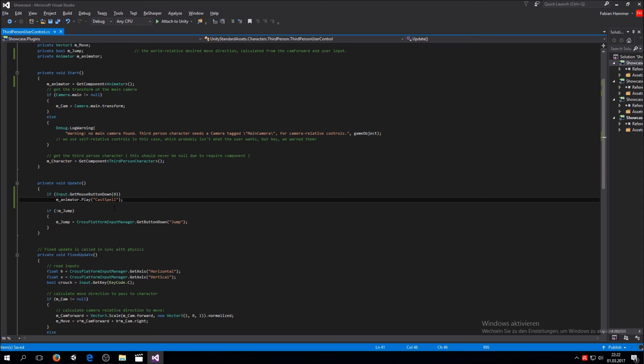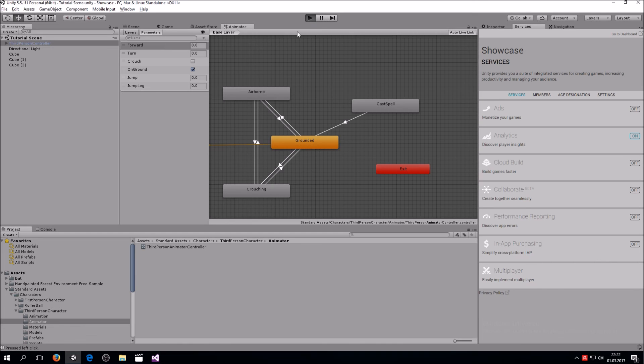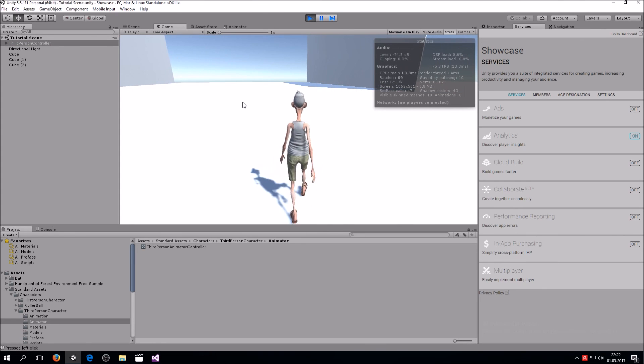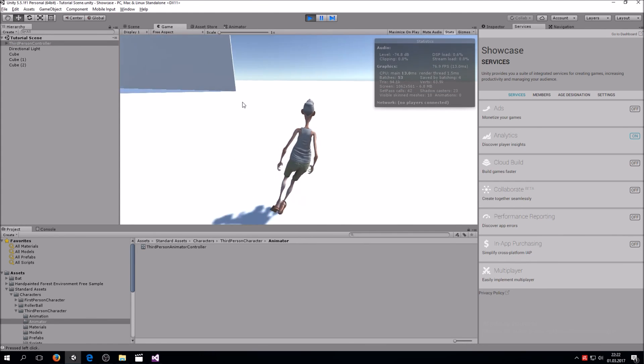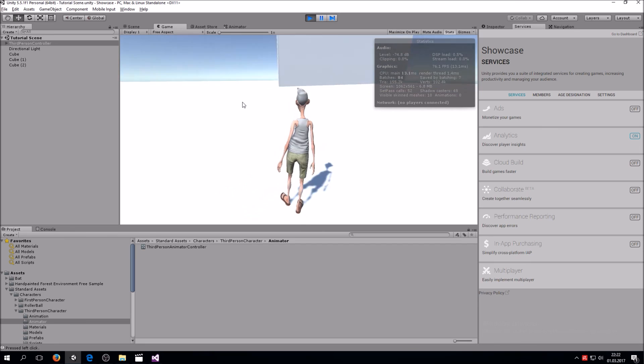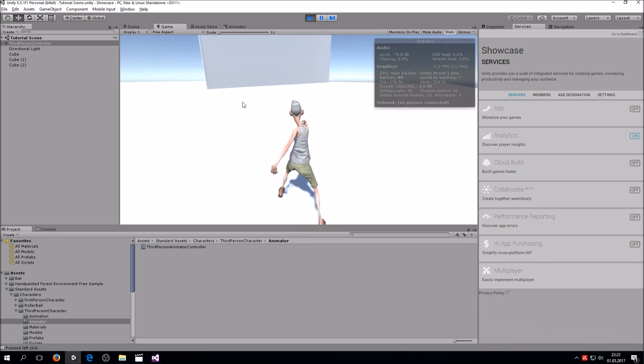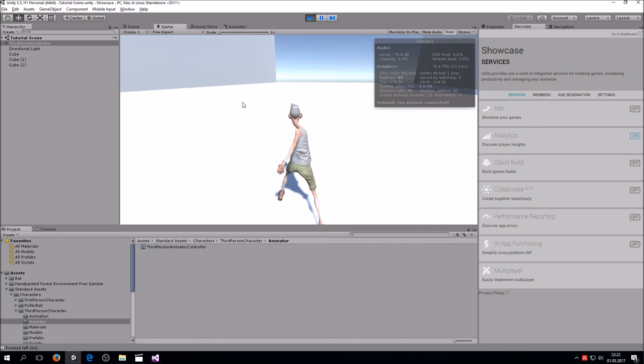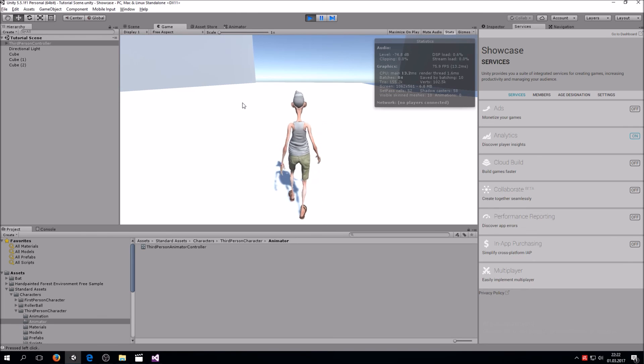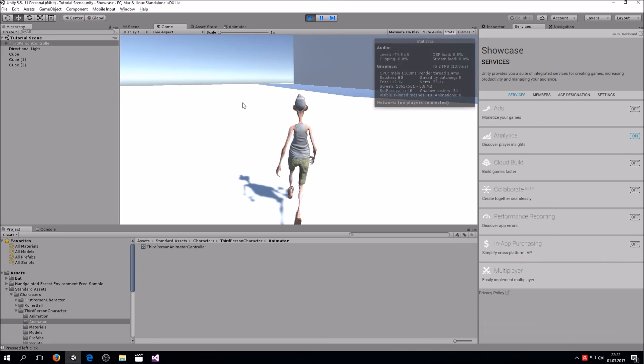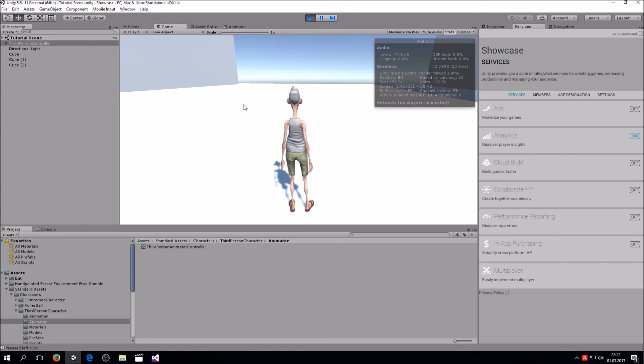So let's check it out. As you can see now, once I hit that left mouse button, he is performing the animation. So this is the basic spell animation. In the next tutorial, we're going to discuss how to move forward. So subscribe if you like.